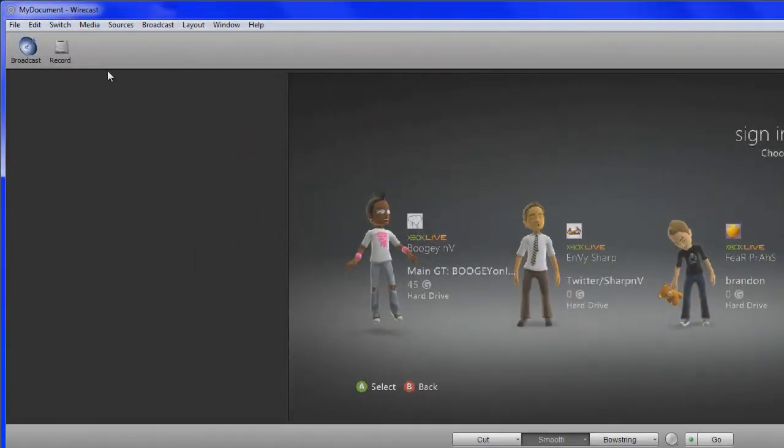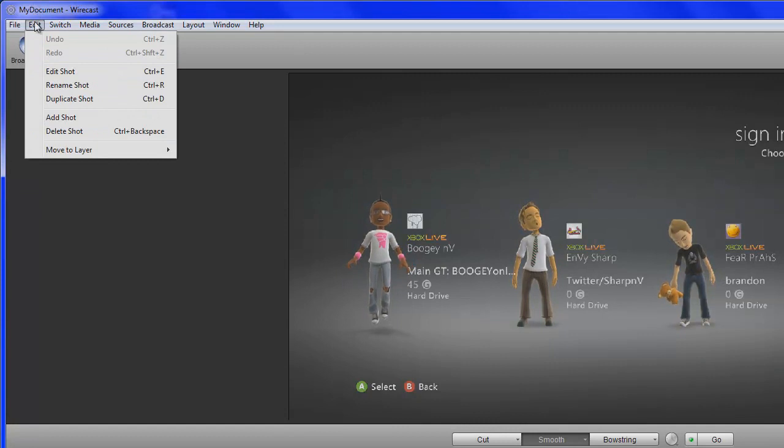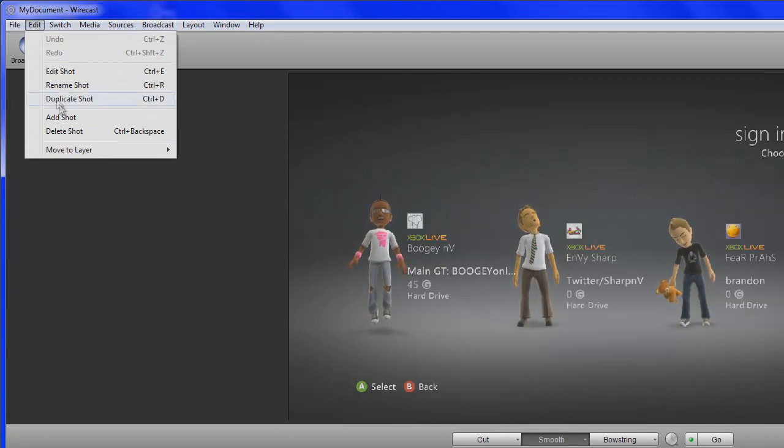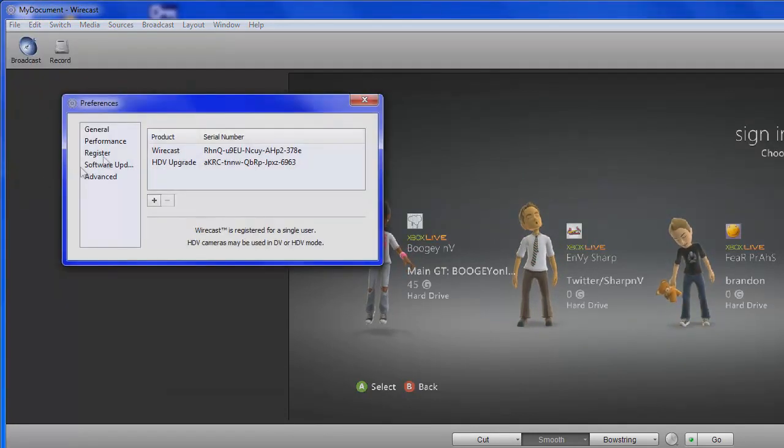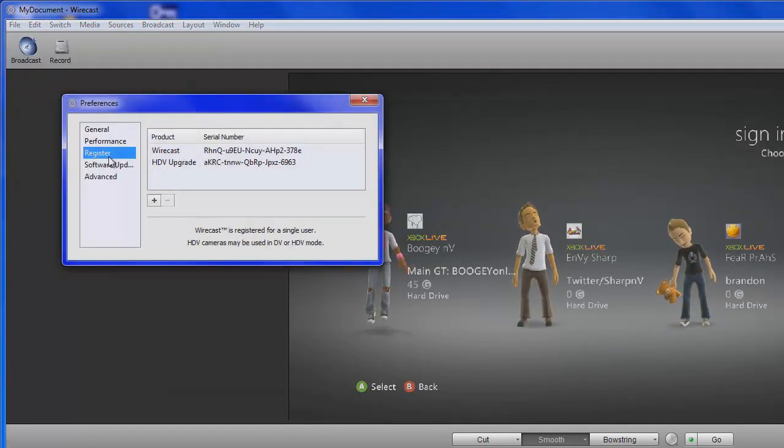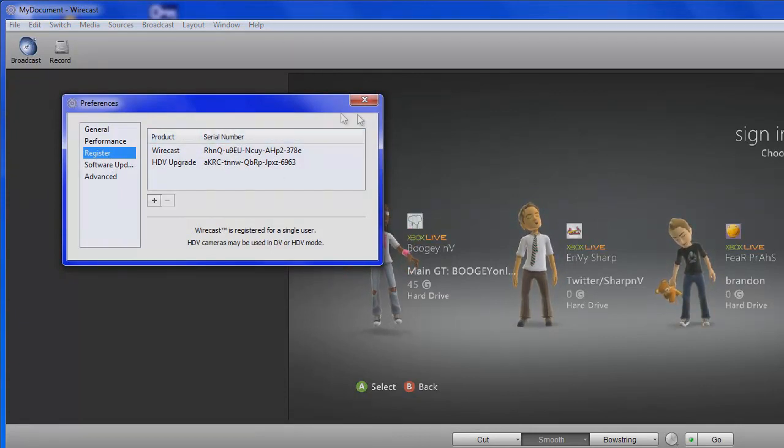So don't really know how to do that. All I know is if you want to register it, you come over here to your preferences and go to register and type in the two serial numbers that you need.